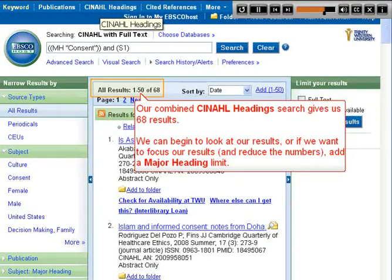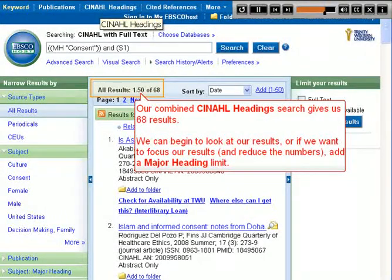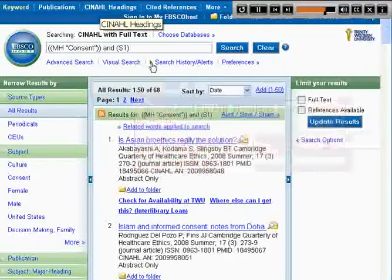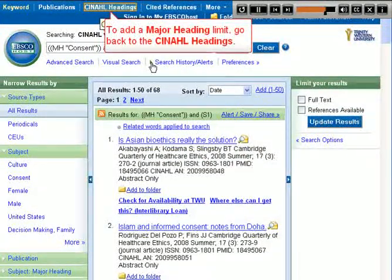We can begin to look at our results, or, if we want to focus and reduce the numbers, add a major heading limit. To add a major heading limit, we go back to the CINAHL headings.